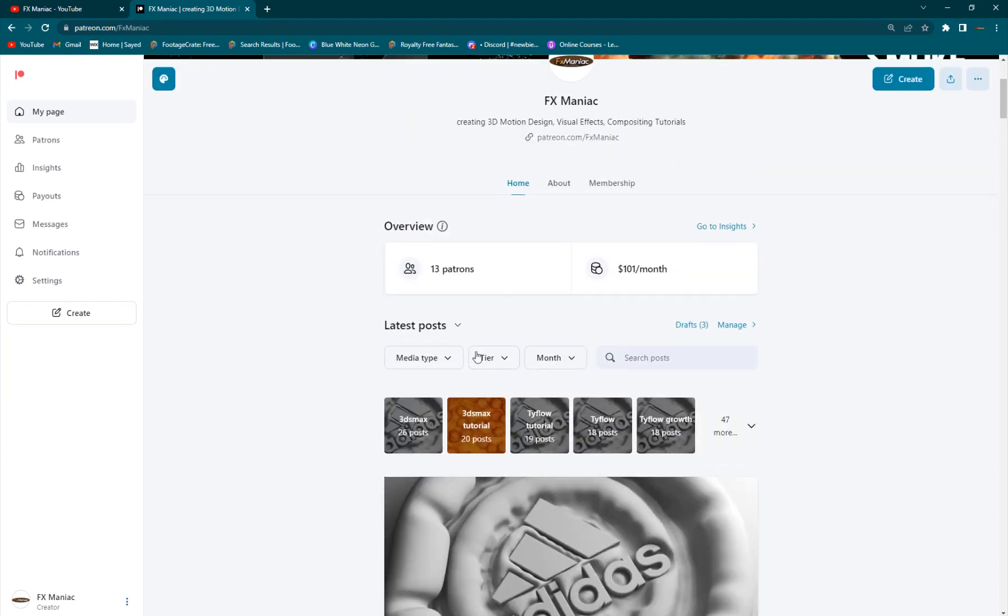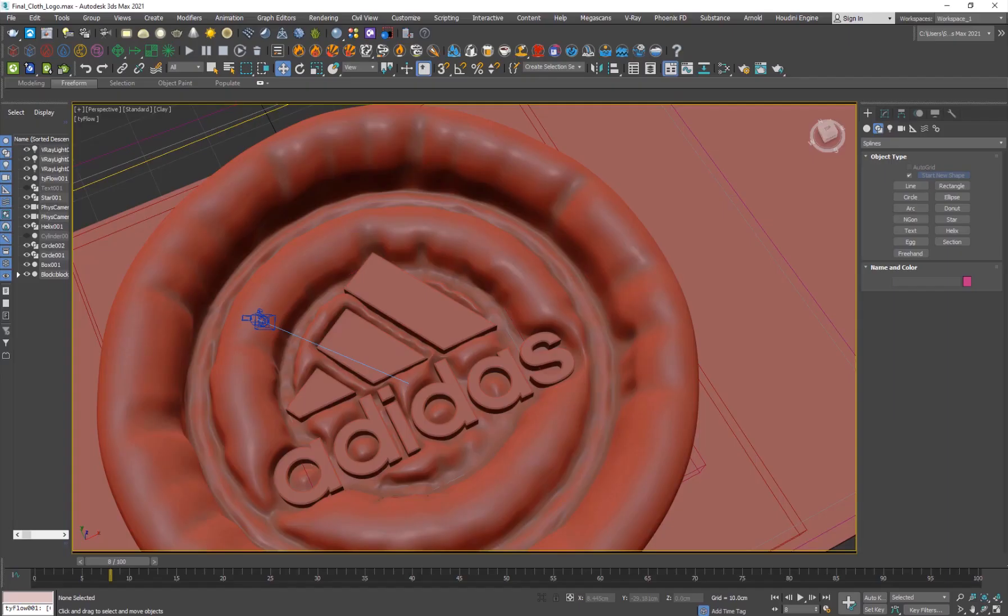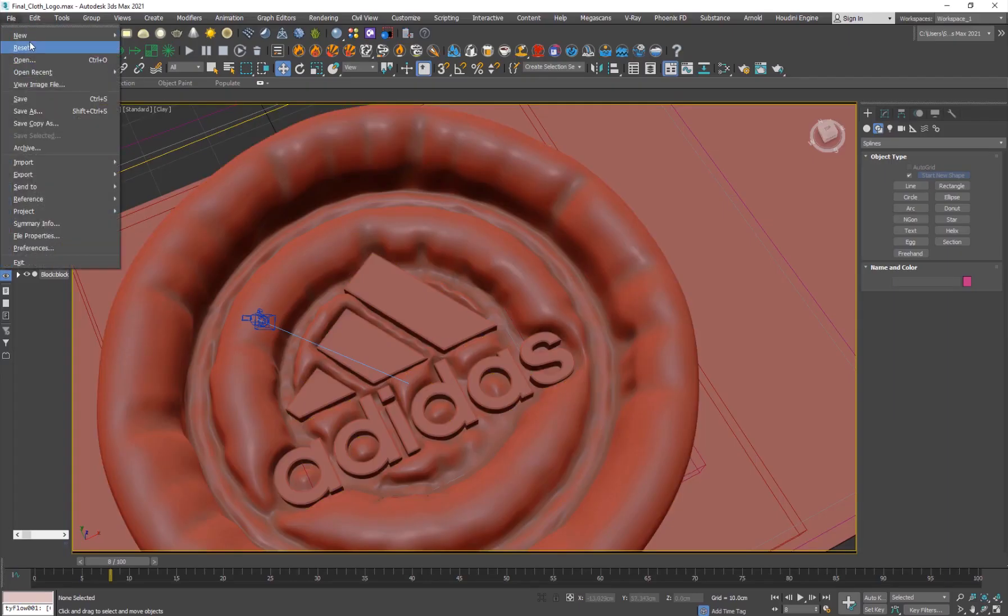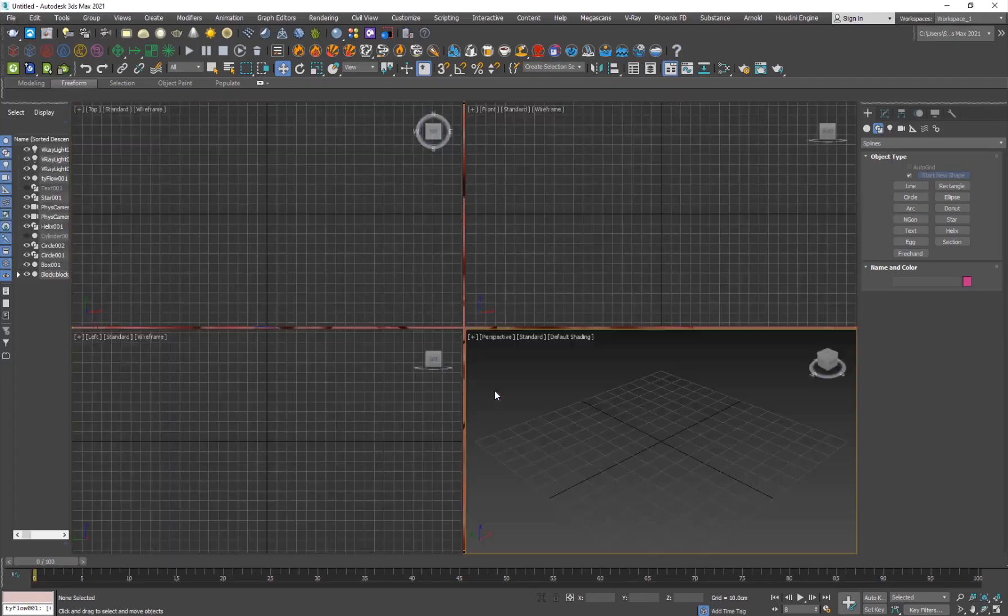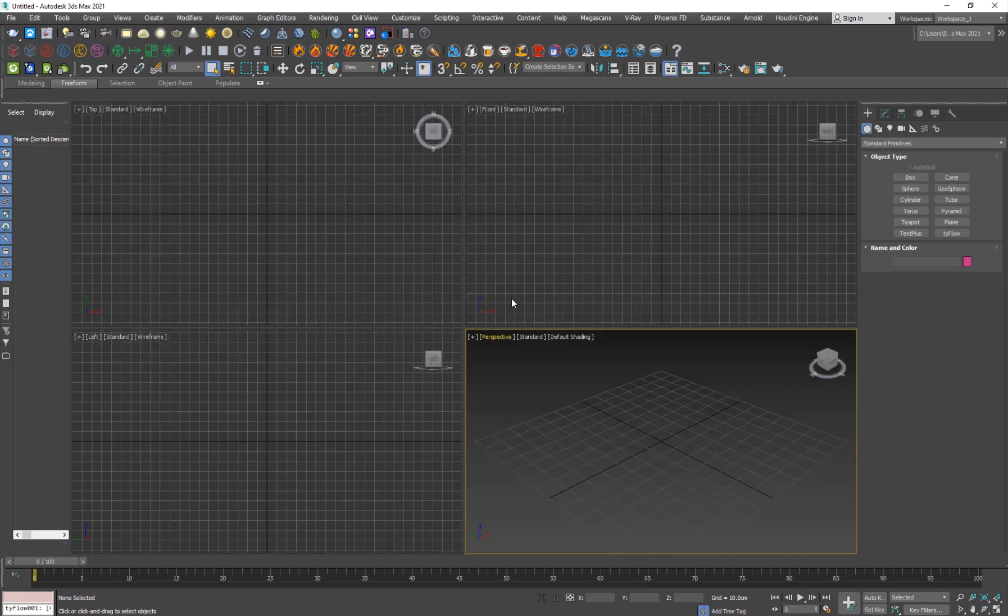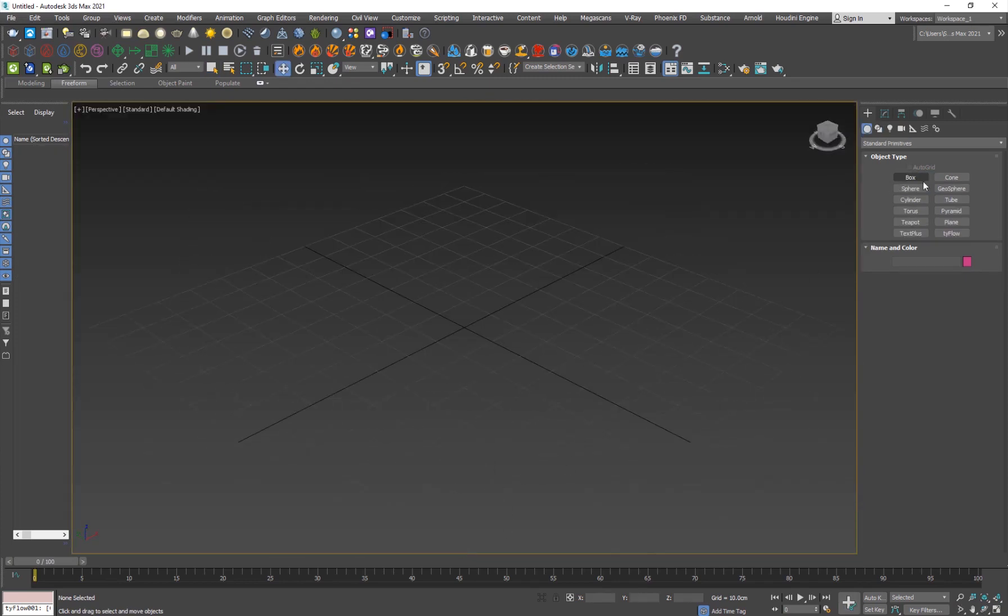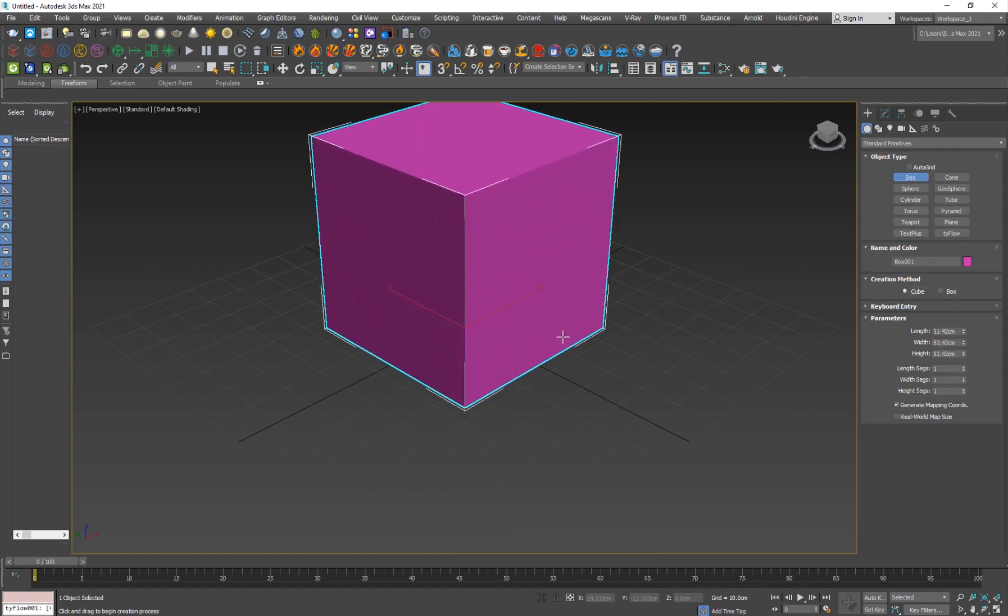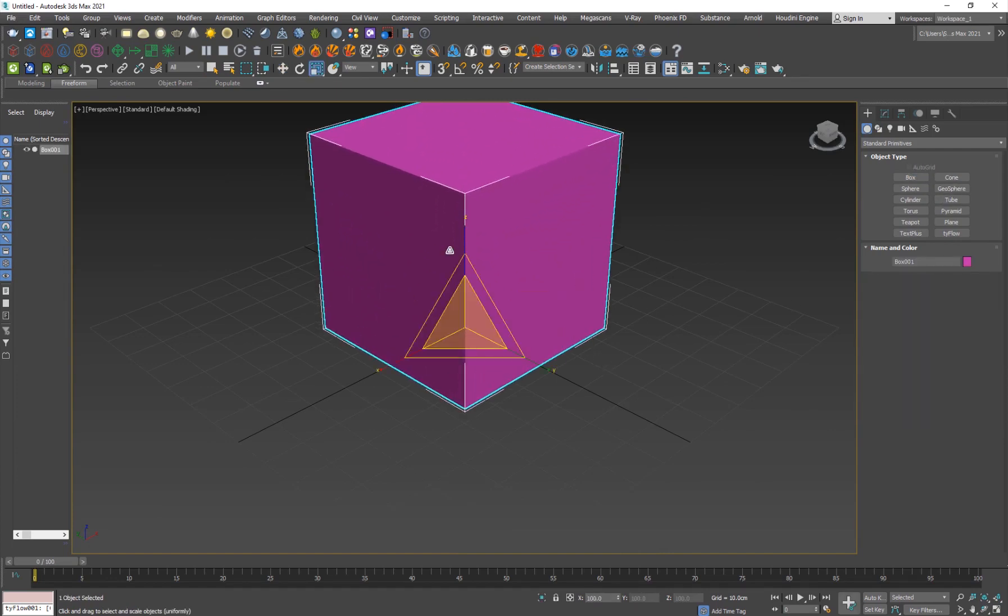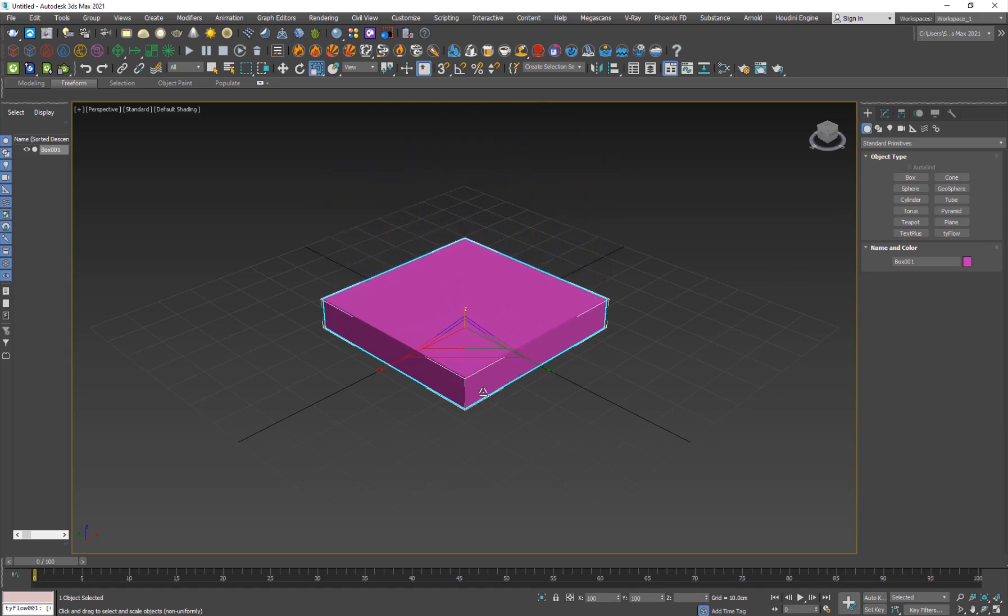Let's get started with this video. I'm going to go and reset. It's a very simple example. What I'm going to do is create a box here, preferably a cube, and I'll just drag it out here. We don't want to give it too much height, just this much.